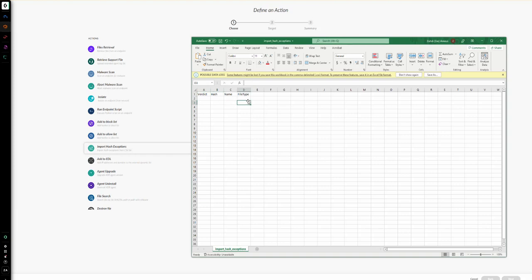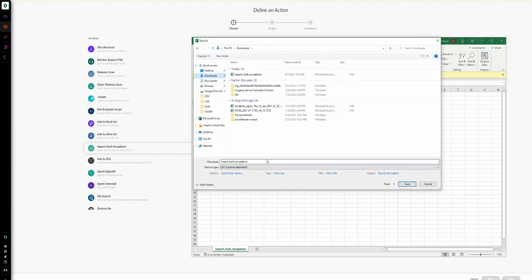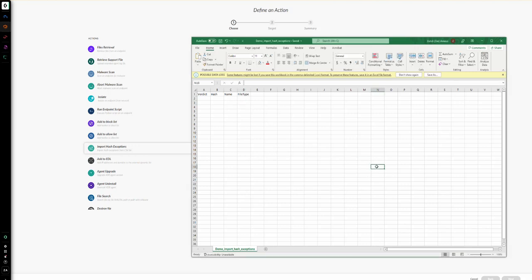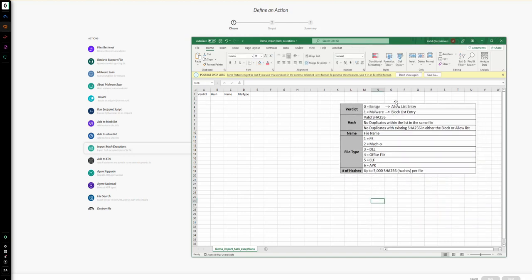We need to fill in the fields, so first let me save the file with a distinctive name — for example, 'demo import hash exception.' Now let's discuss each field. The verdict field is where we define whether this hash or file should be identified as benign or malware. If I want to identify a file as benign I put verdict value zero, which adds it to the allow list. If I want to identify it as malware I put verdict value one, which adds it to the block list.